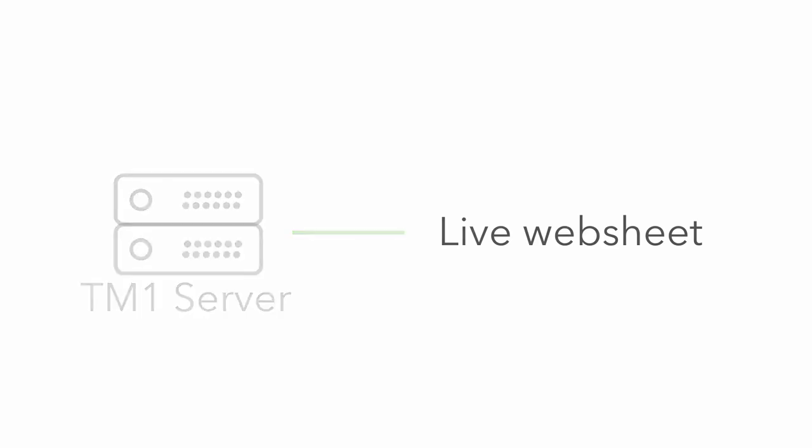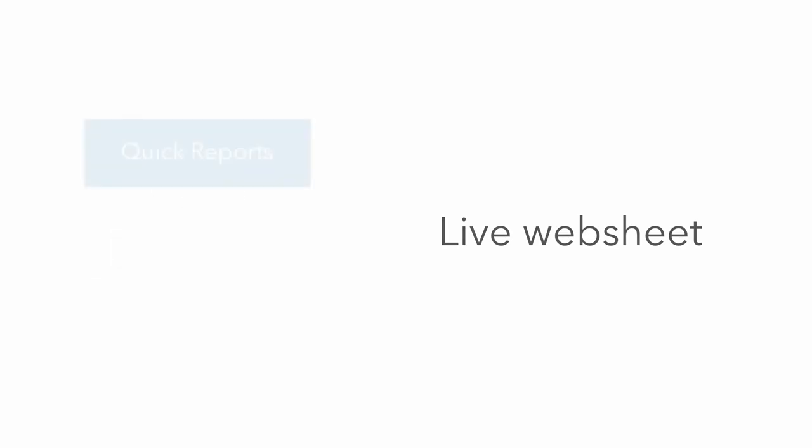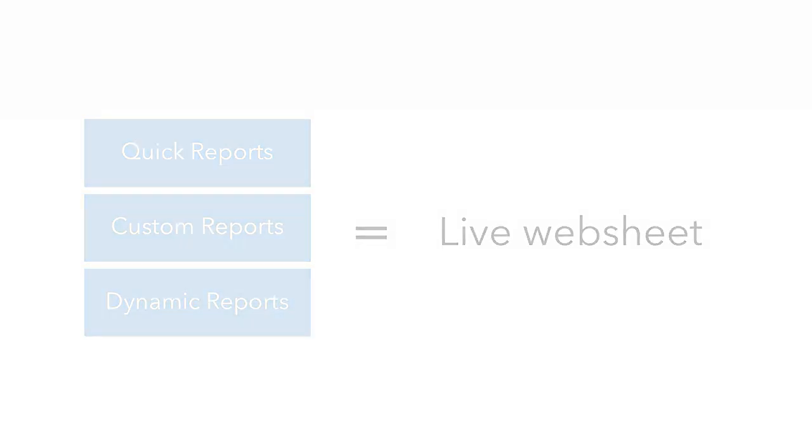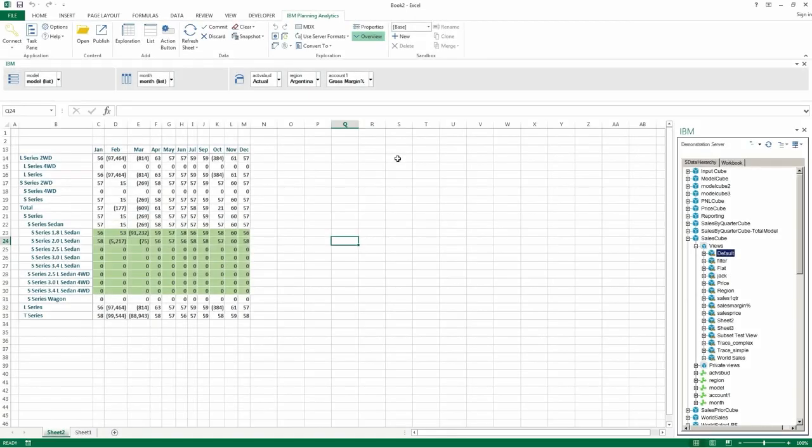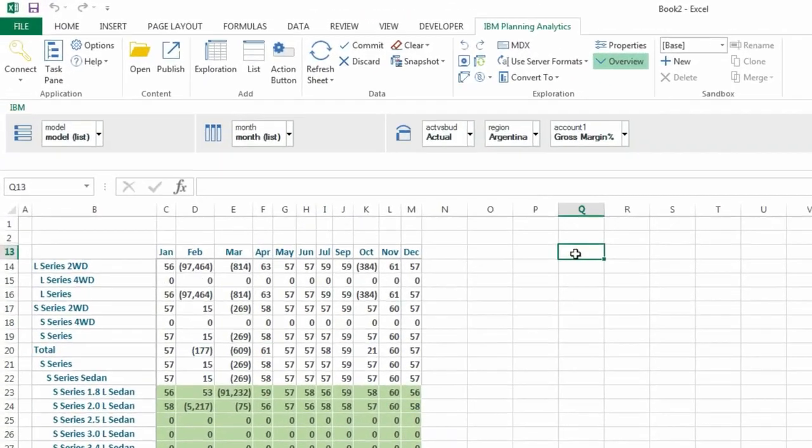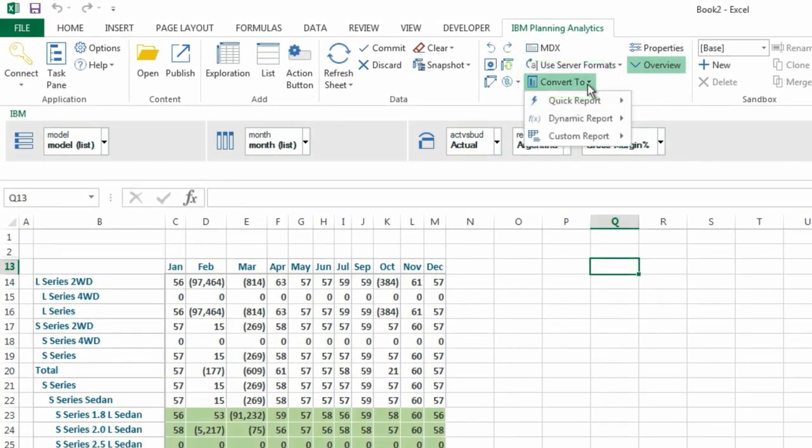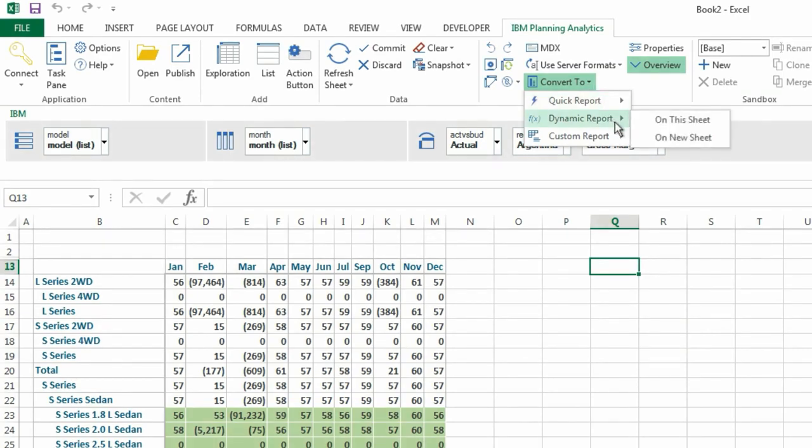Live web sheets are published from Quick Reports, Custom Reports, and Dynamic Reports. So we'll start off by converting the exploration view to one of these report types. Do this by clicking the Convert to icon. Then hover the cursor over the report type you want to convert the exploration view to. Now select the location where you want the converted report to appear.